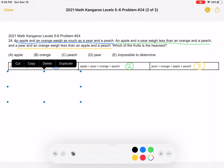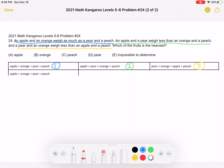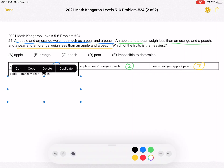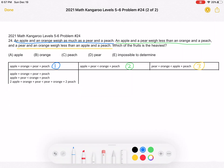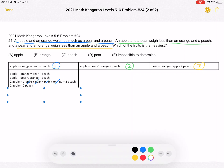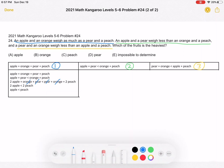We start with statement number one: an apple plus an orange weighs the same as a pear plus a peach. We combine it with statement number two: an apple plus a pear weighs less than an orange and a peach. Adding the left-hand sides and right-hand sides of the inequality together, we get two apples plus an orange plus a pear weigh less than a pear plus an orange plus two peaches. We cancel the one orange and one pear on each side, leaving two apples weigh less than two peaches. Dividing by two, an apple weighs less than a peach.